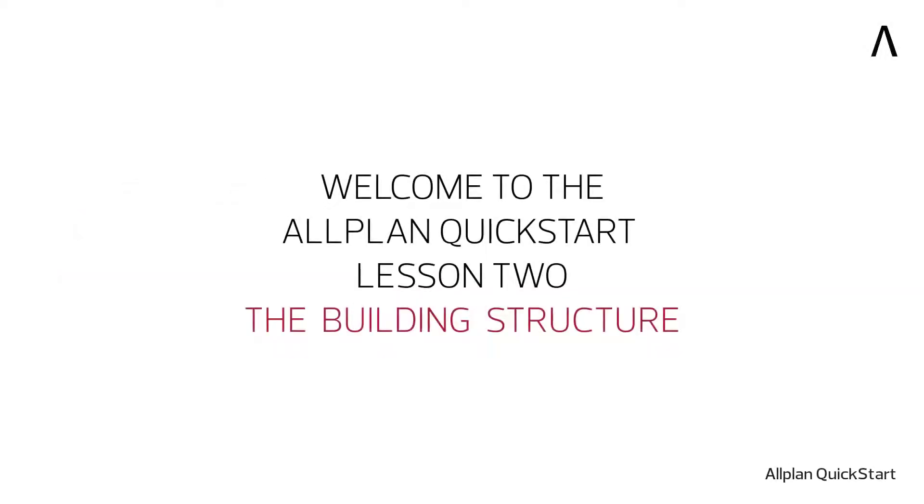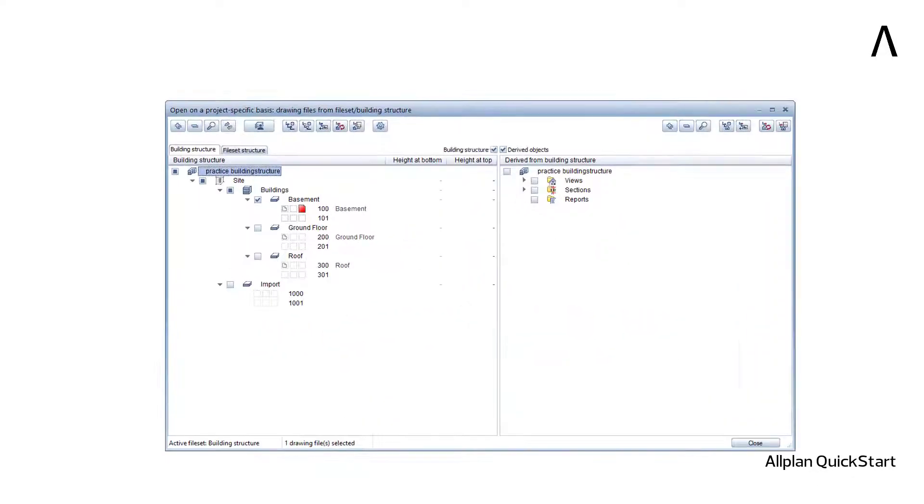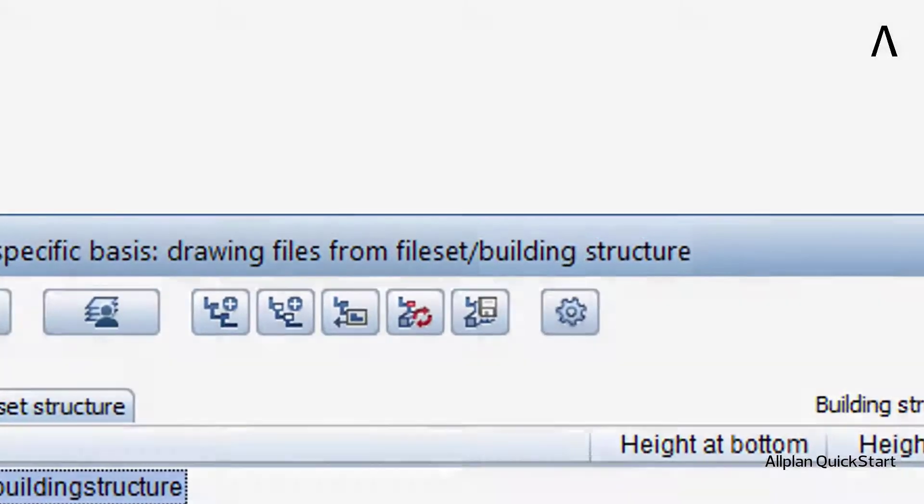Welcome to the Allplan Quick Start Lesson 2. The Allplan building structure is the headquarters of your Allplan project.